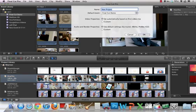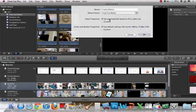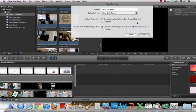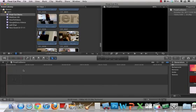Create a new project called Final Cut Demo. And I'm going to save it into the Final Cut Demo event. Now I have a nice blank timeline that I can work with.